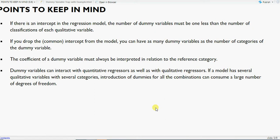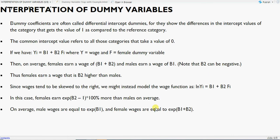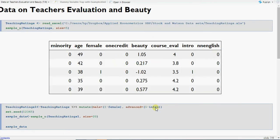There can also be interaction of variables — I have a separate video on that. For the interpretation of dummy variables, I'll demonstrate with a commonly used dataset: teacher course evaluation, which is basically whether course evaluation is a function of beauty. I've displayed the first five values and will introduce only gender here, though other variables can be included for regression or econometric analysis.